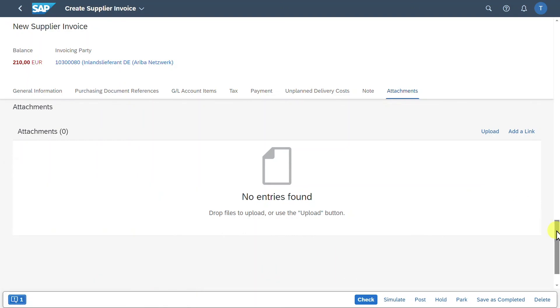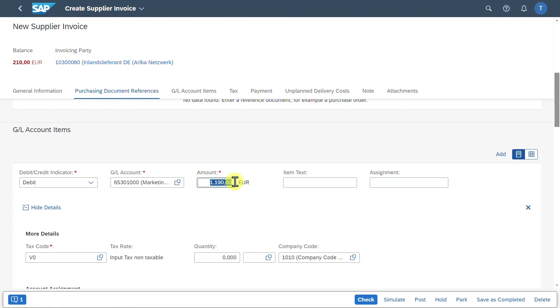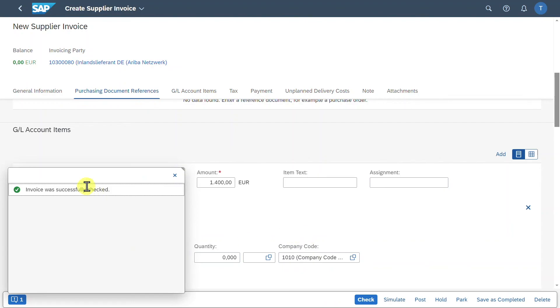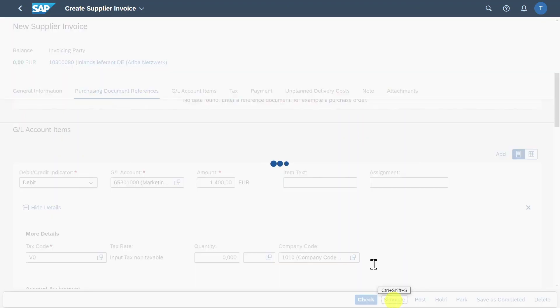Now you can see here on the left side, there is the error message that the balance is non-zero. So let me just go up a bit. I will now include here an amount of 1,400. Press on Enter and then click on Check again. And now you can see the invoice was successfully checked, so we could post the invoice to the system.